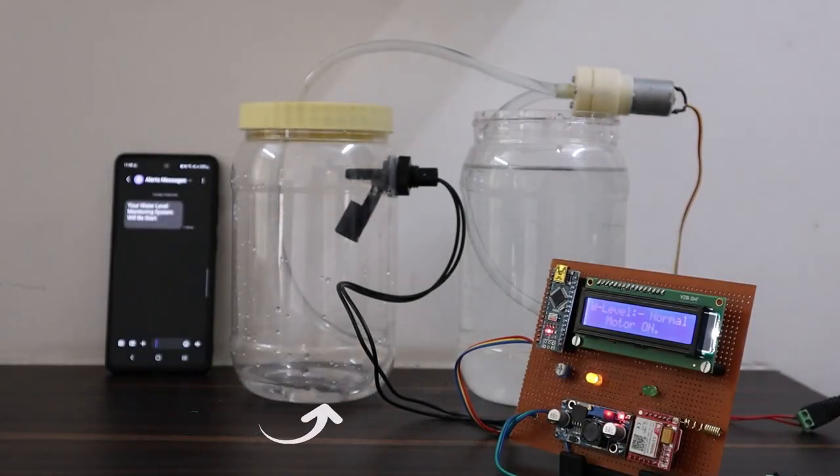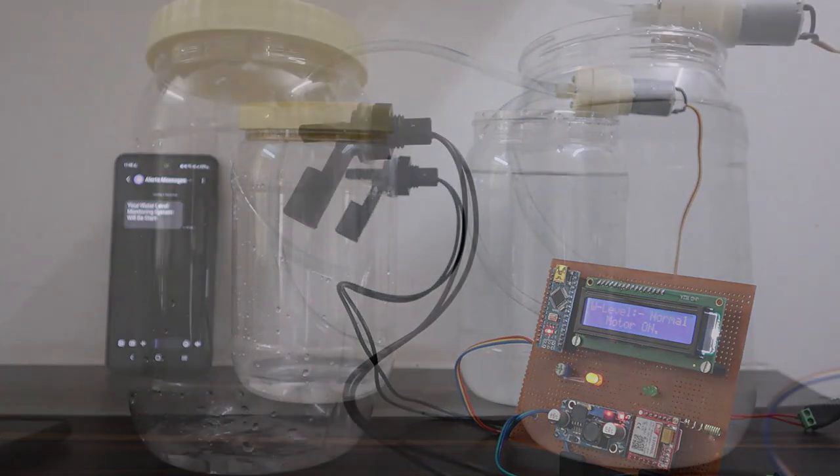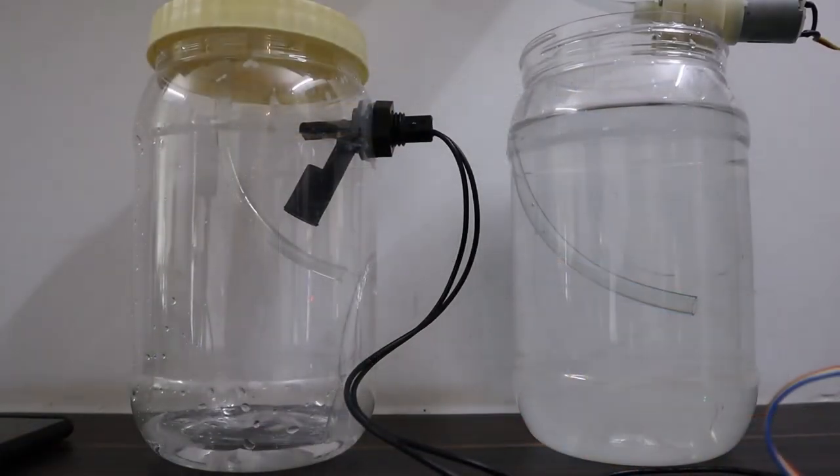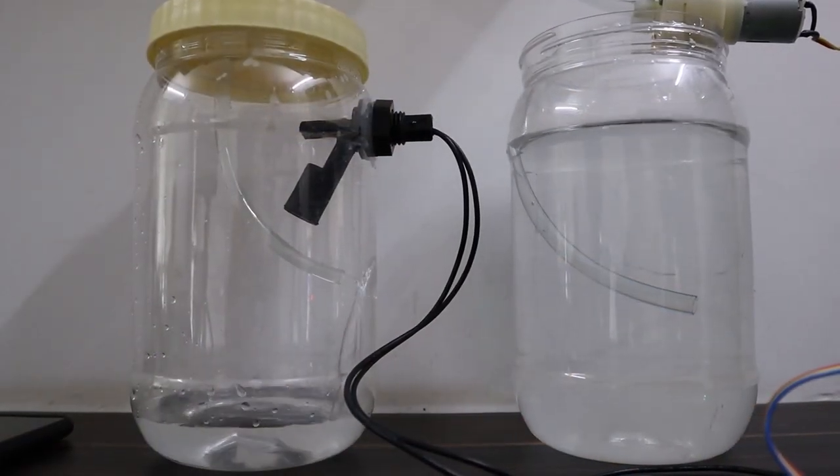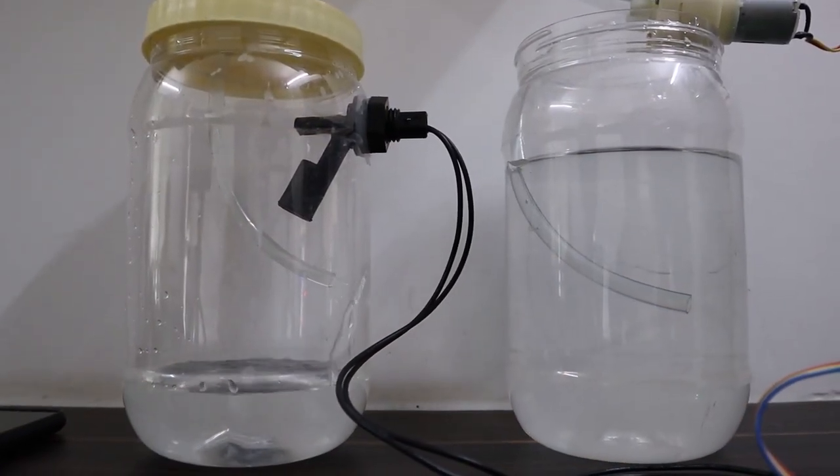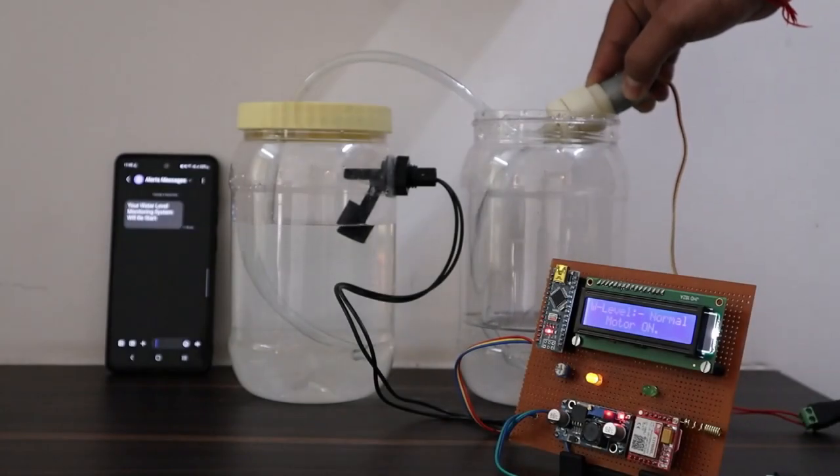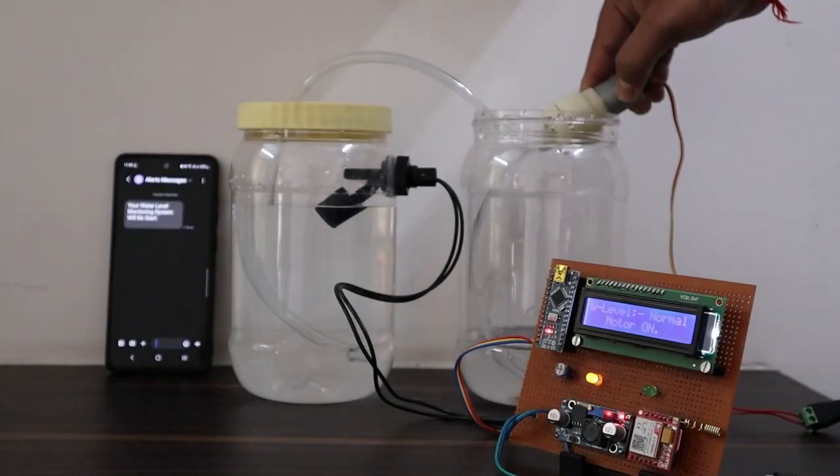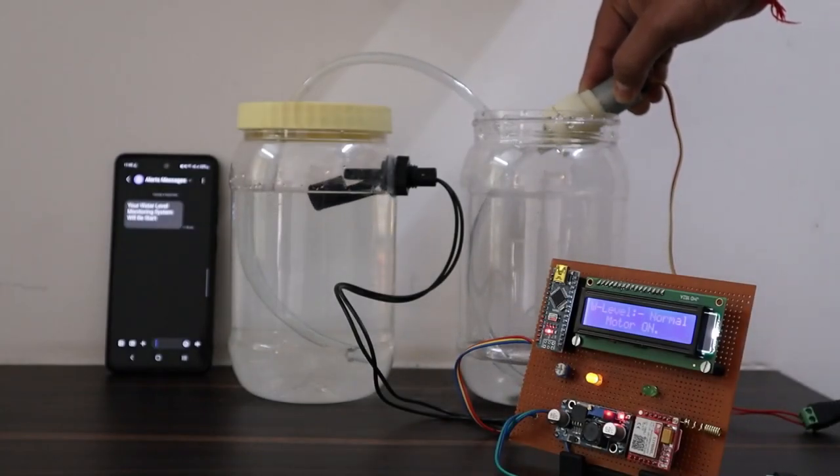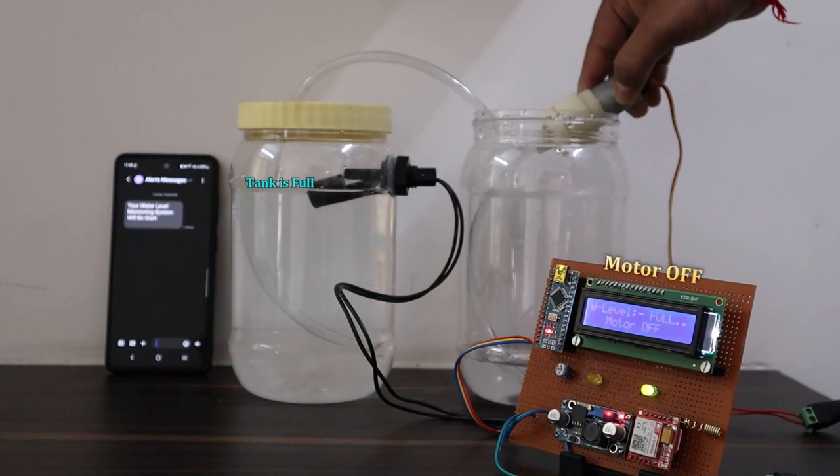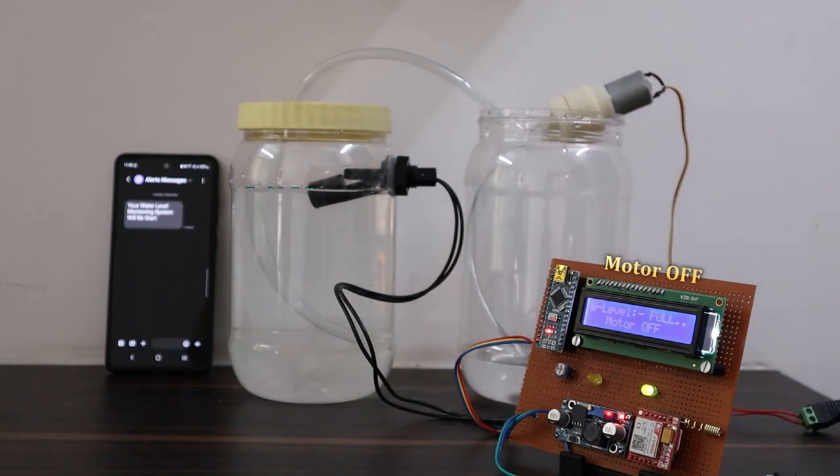It also turns on the motor when the tank is empty or partially filled. The motor turns off automatically when the tank is full. Hence, you can monitor and control your tank from a remote distance using your phone.